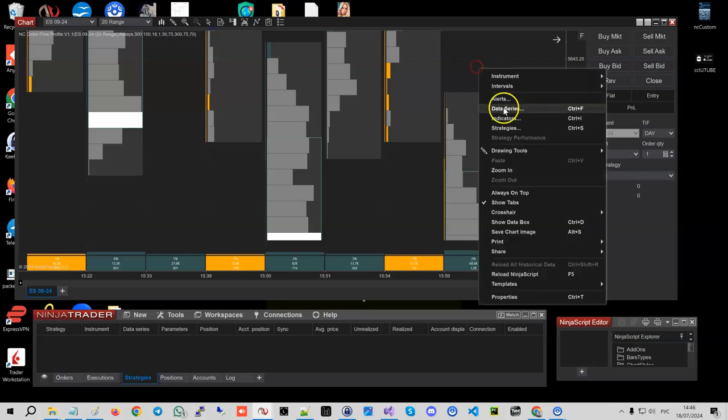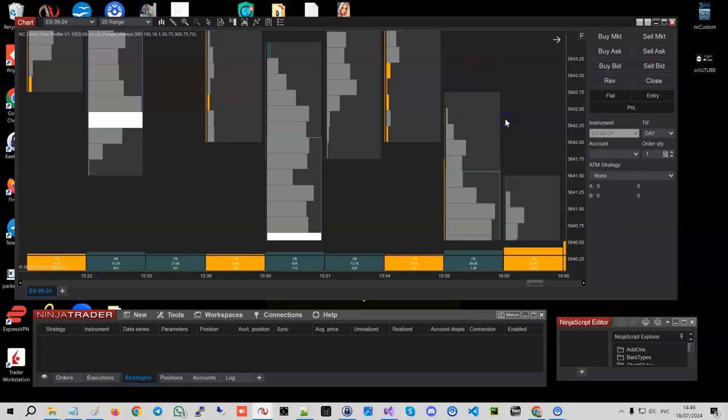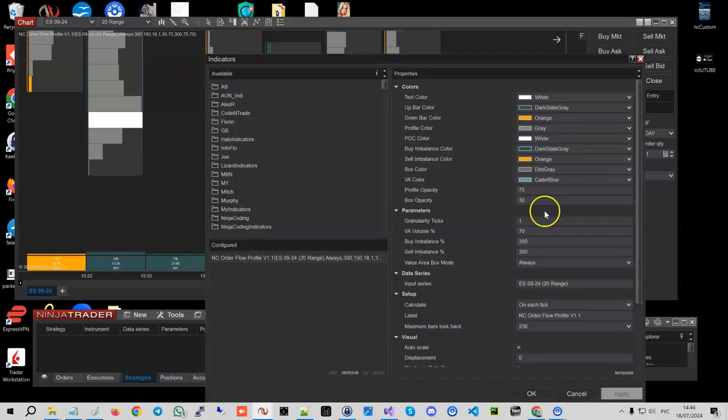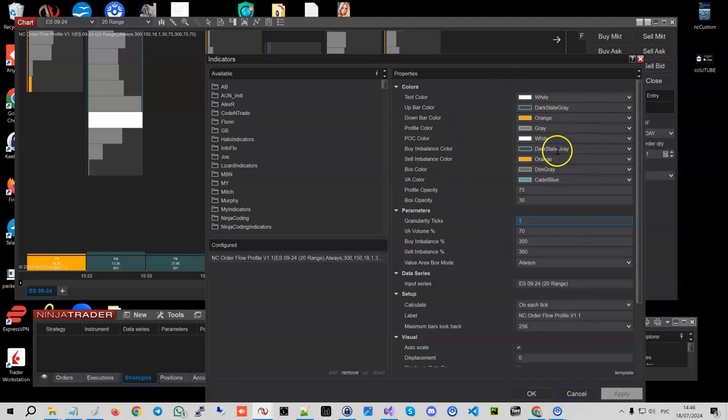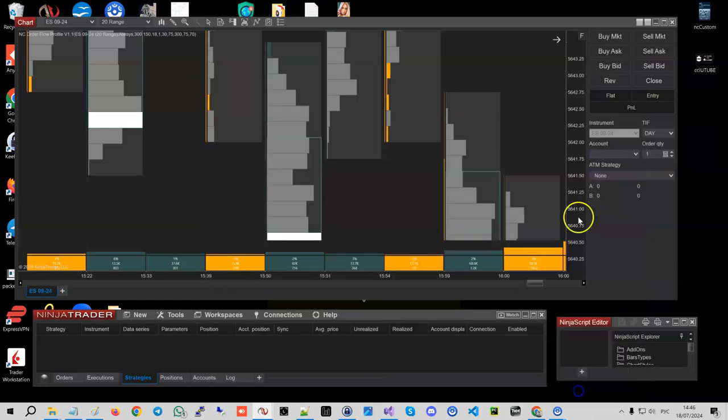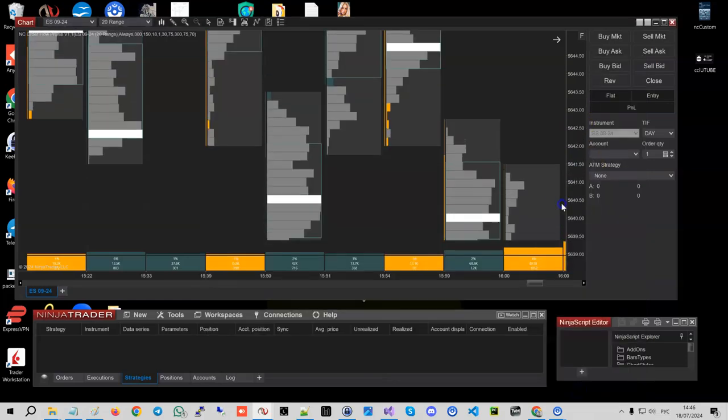And we can also have a look and combine those levels into more ticks, so two, three, five, ten, however many we want. Now there's a bunch of visual settings I'm not going to go through.